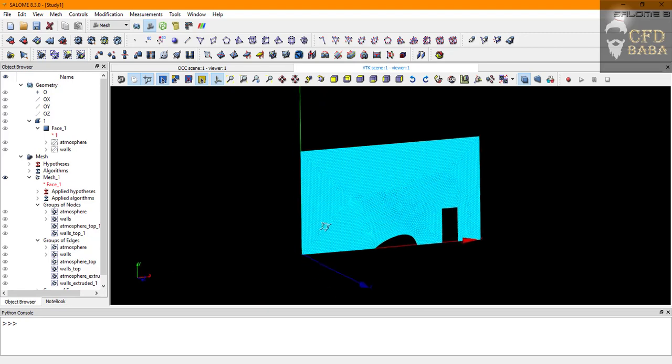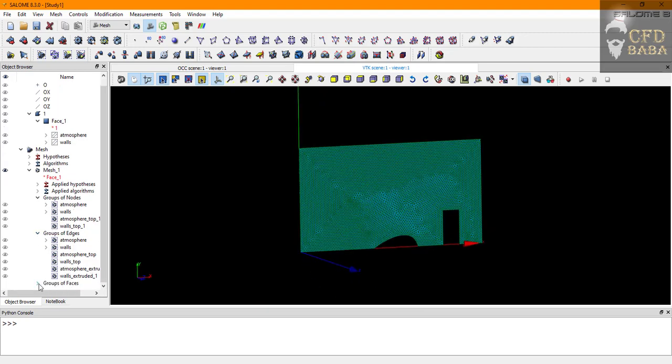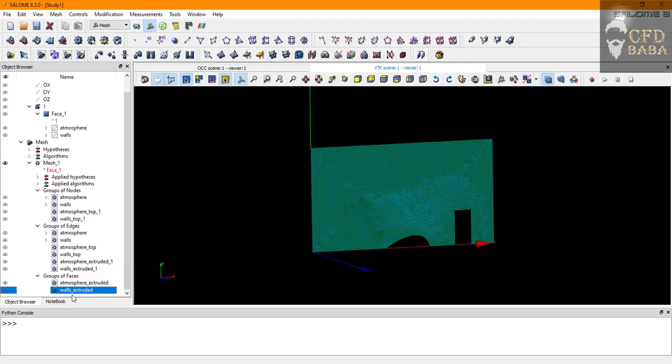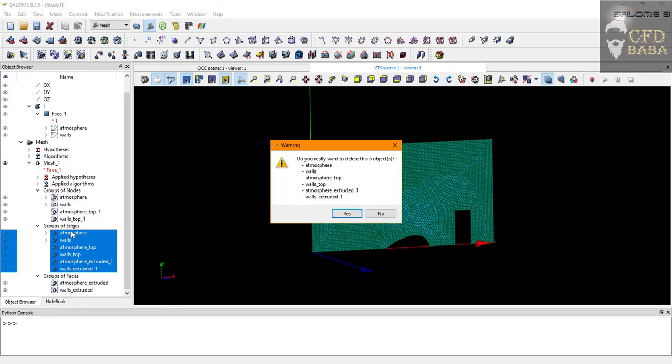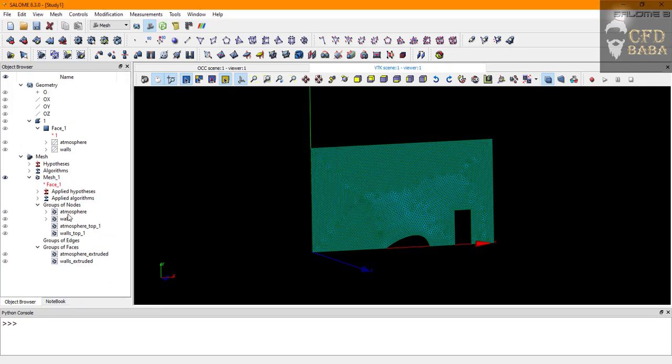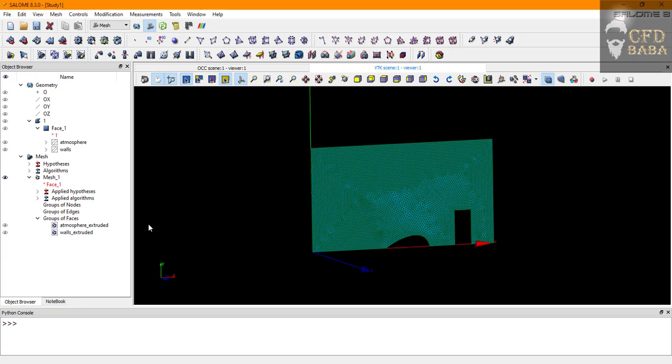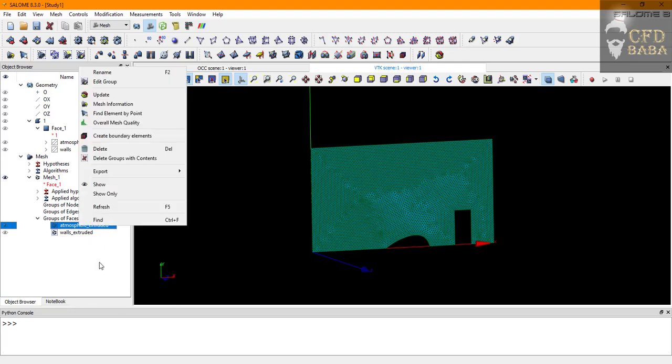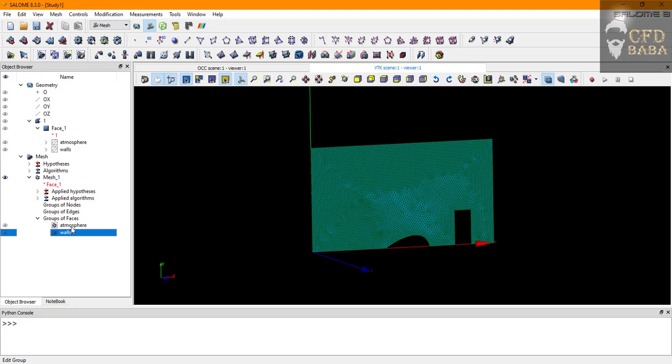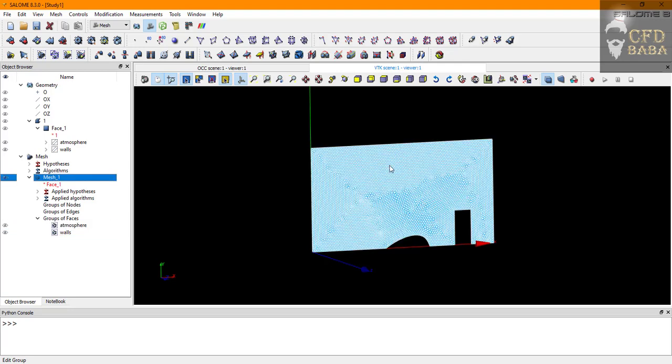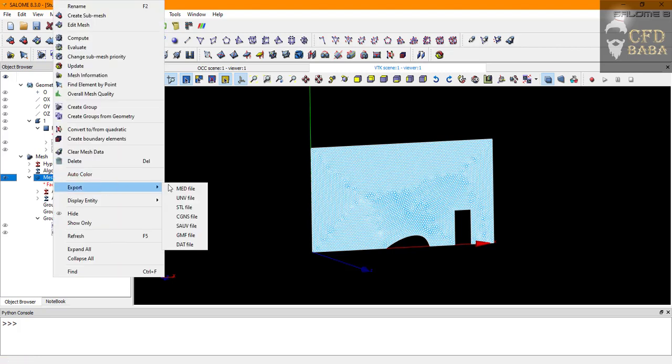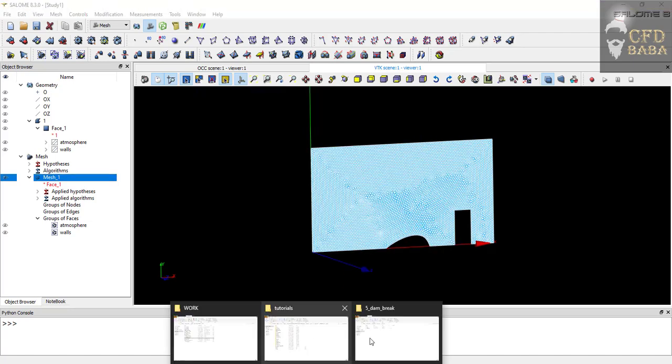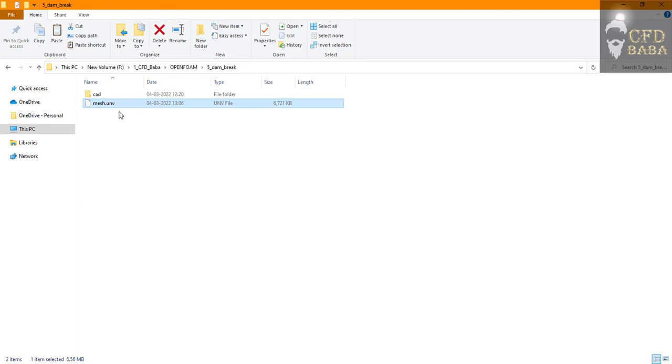Now you can see that we have groups of faces being defined after extrusion. We don't need the group of edges, so I'll select and press the delete button. I will even delete the group of nodes. We only need group of faces to assign the boundary conditions in OpenFOAM. I can right click and rename it to just atmosphere. I will do the same with the walls. These are our faces on which we will apply the boundary conditions. Now we are ready to export our mesh. Right click on mesh one and export in .UNV file format. We will save it in our main folder which I have named as dam break. I will name the mesh file as mesh. Click on save button. You can see that mesh.UNV has been saved in our folder.